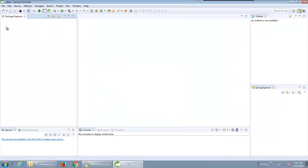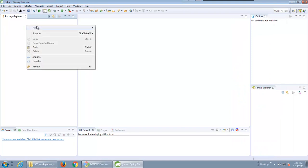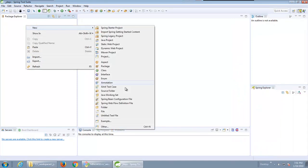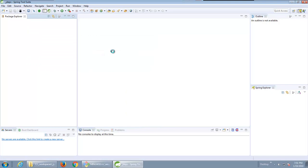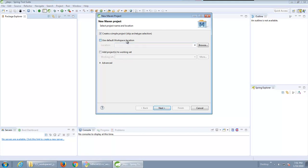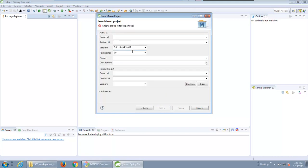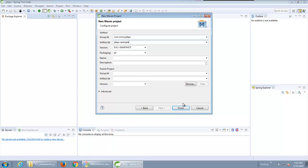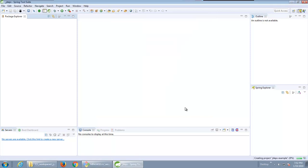Now in order to run this little example with the jdeps utility the first thing I'm going to do is just to create a little Java maven project. I'm just going to create a simple maven project in the default workspace location com.mcnz jdeps can be the artifact ID group ID and jdeps example will be the artifact ID.